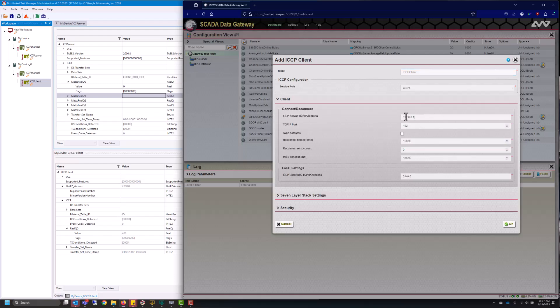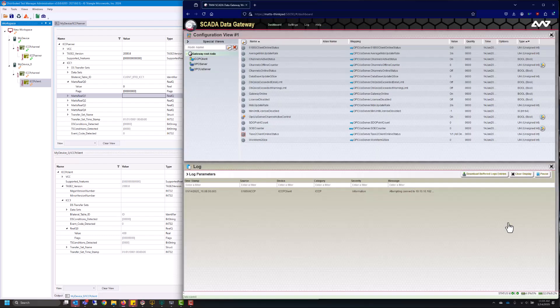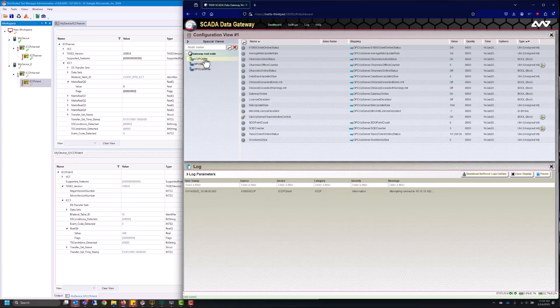I know that my server is in DTM which is at 10.10.10.102. We'll leave the default port of 102 and then the client where my gateway is at is 10.10.10.106. And I'll go ahead and hit OK. That'll go ahead and configure and start up the client.